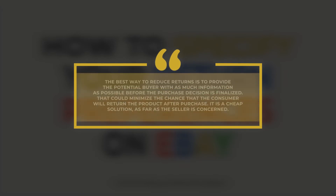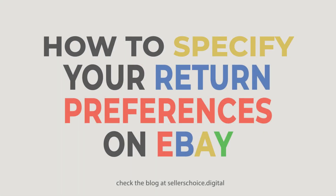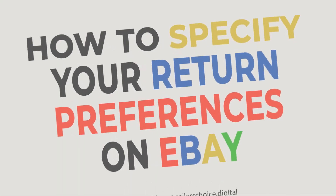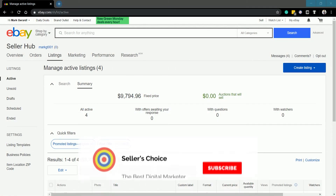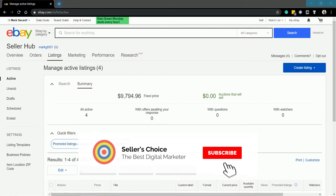To deal with this, let's walk you through on how to specify this on eBay. Let's get started. Don't forget to hit the subscribe button.